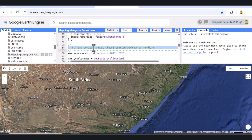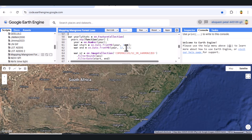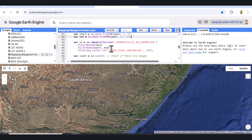Part 5: Annual Time Series Classification. Now the exciting part. Let's apply our trained model to each year from 2017 to 2023 and measure the number of mangrove pixels annually. We even handle missing or cloudy years by setting their mangrove pixel count to zero, which improves script robustness.